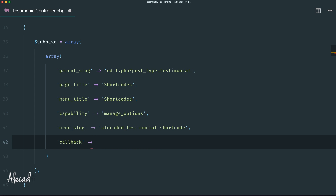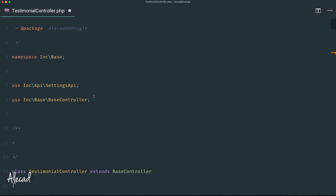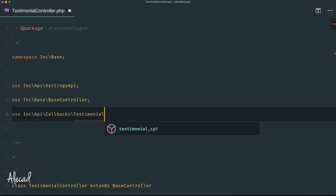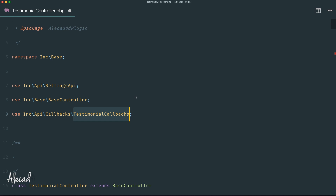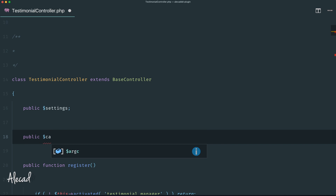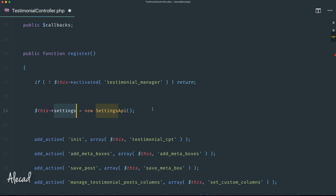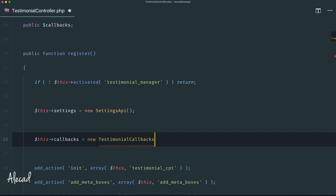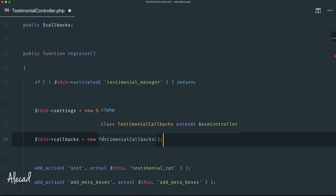We need to define a callback because WordPress needs one to know how to render the section. Rather than defining callbacks inline in the controller, we'll use a separate class like we did for the admin dashboard area. Let's scroll up and add a use statement: use Inc\Api\Callbacks\TestimonialCallbacks. This file doesn't exist yet but we'll generate it in a couple of minutes. Let's copy this reference and also create a publicly accessible variable called callbacks.